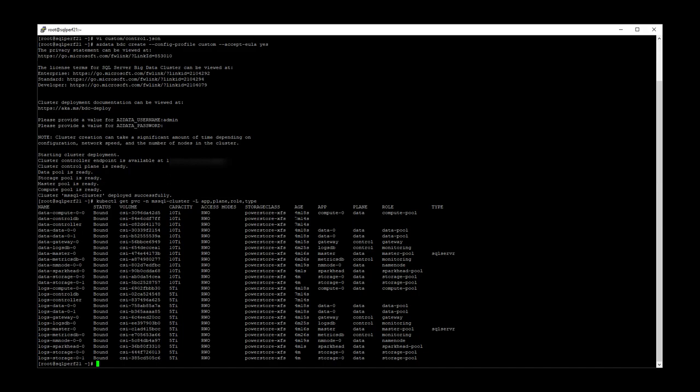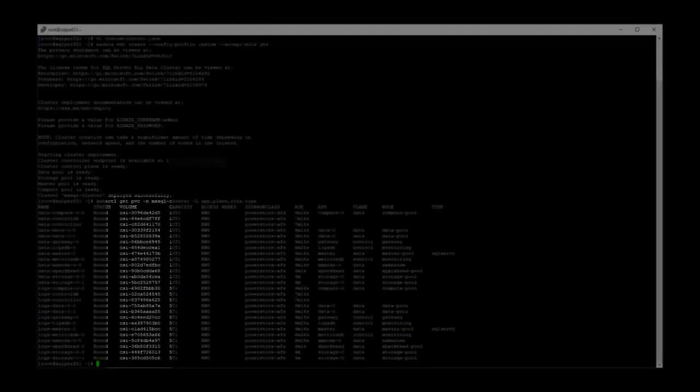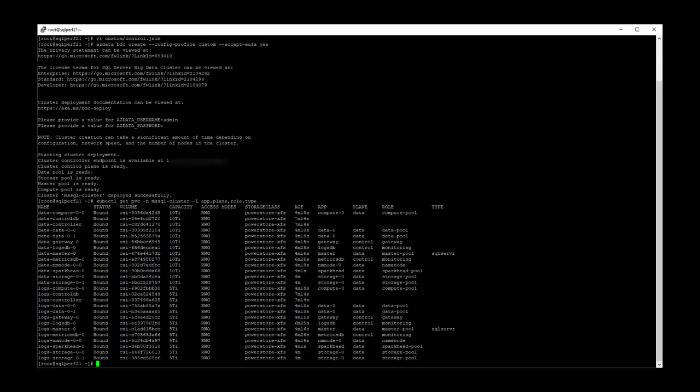Microsoft did a nice job of attaching relevant labels to the cluster resources, so the pool column ties back to the various pools in the architecture diagram. The volume name displayed is the name of the actual volume on PowerStore. Now let's take a look at the volumes on PowerStore using one of our volume names here.